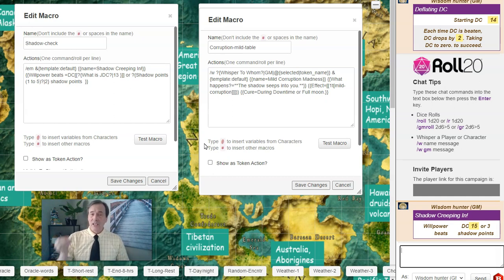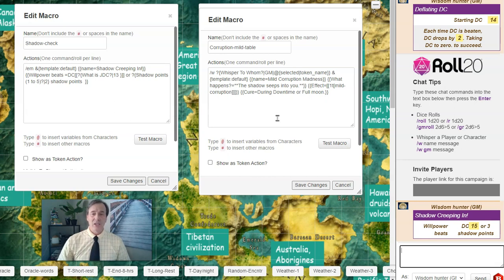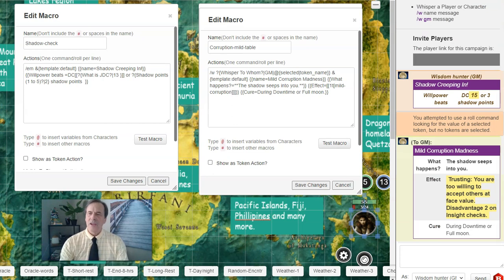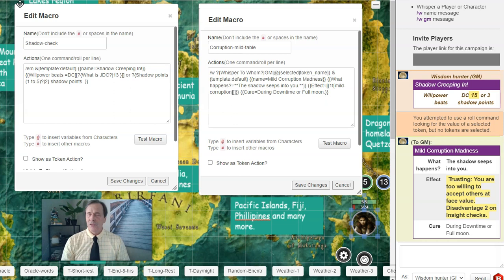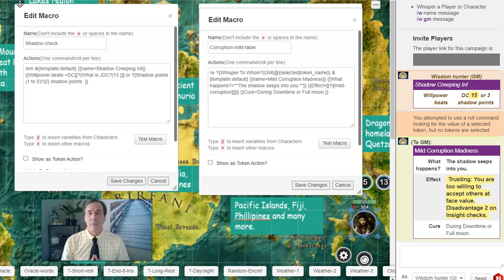You keep track of shadow points on your character sheet. Eventually, if you get enough shadow points, you get a mild corruption — that's when you come over to the mild corruption table. Let's test it out and see what it looks like. Now here we see the mild corruption madness result: the shadow seeps into you, so you're going to be too trusting. You are too willing to accept others at face value — disadvantage on insight checks. The cure is during a downtime or full moon; you have to go into a sanctuary to cure this type of corruption. This gives you an idea of how to use corruption in your game. You develop enough shadow points, roll on the table, and whatever comes up gets built into your character until they can heal it.